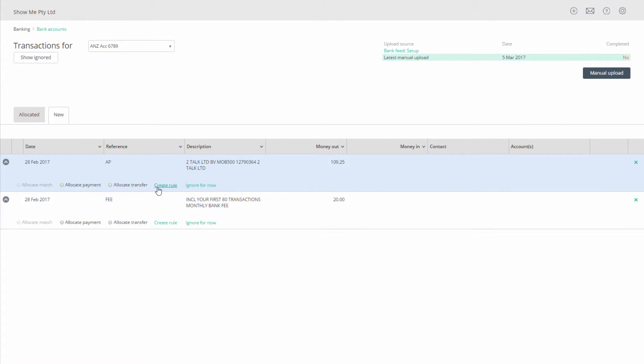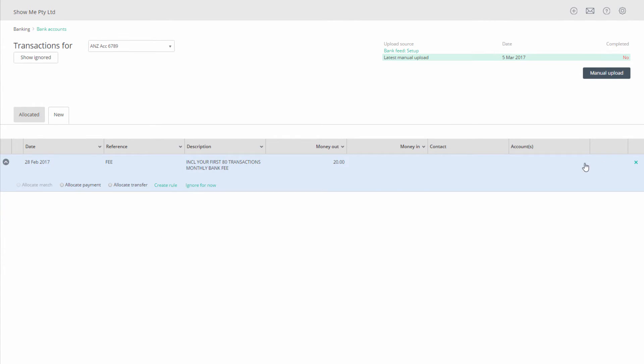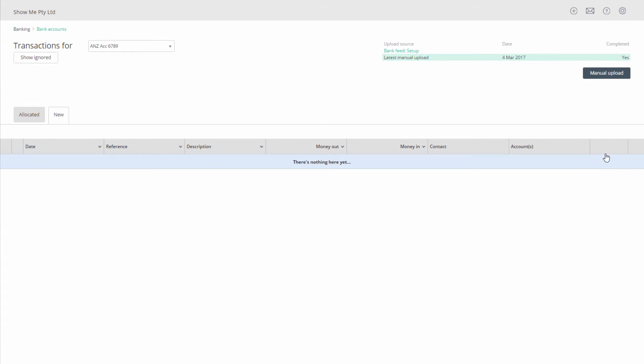And you can manually allocate your transactions as payments, receipts, or transfers. Once finished, the complete status on the top right should say yes.